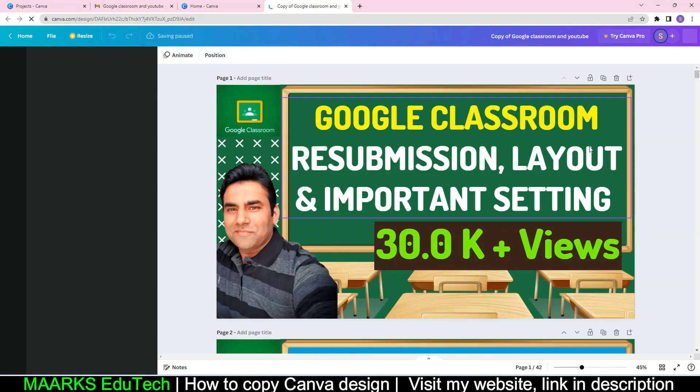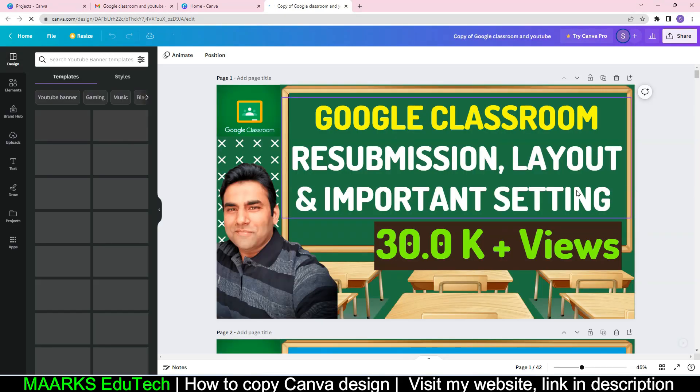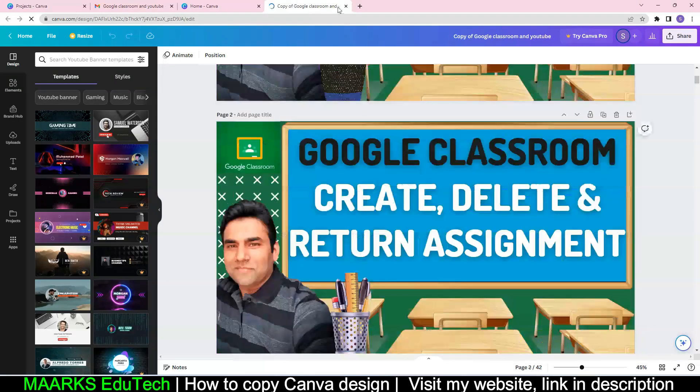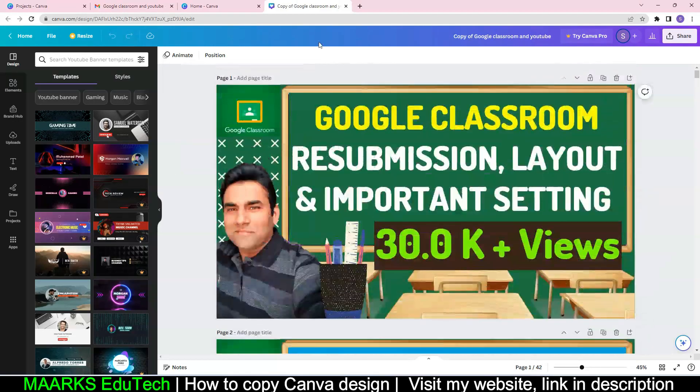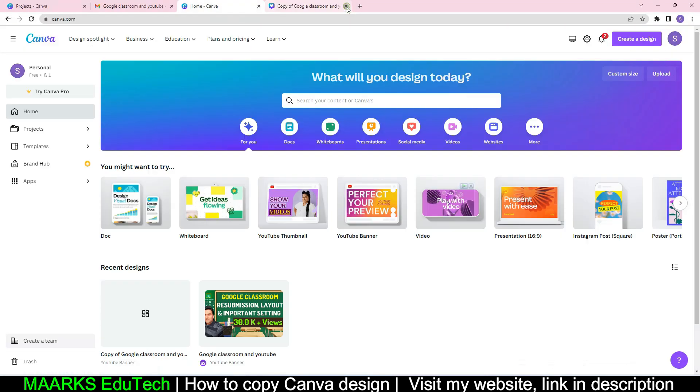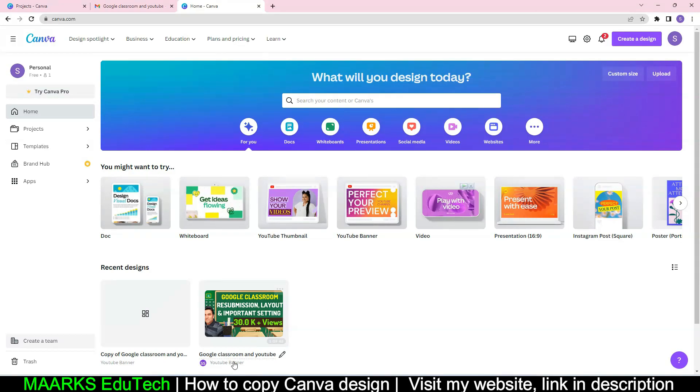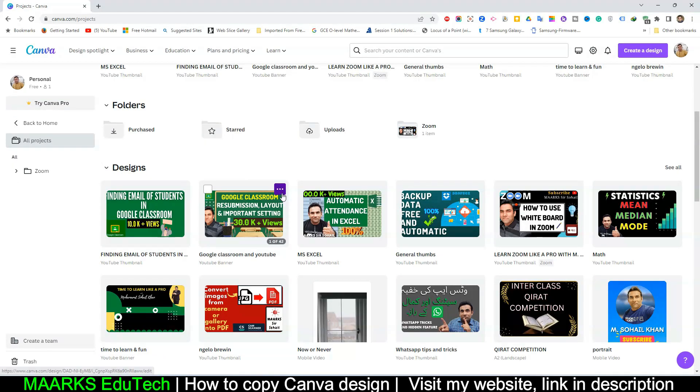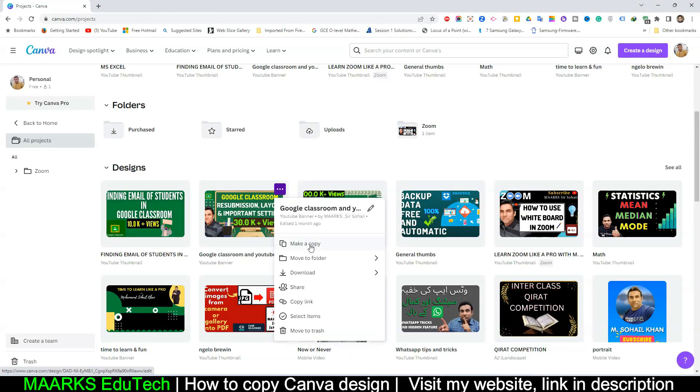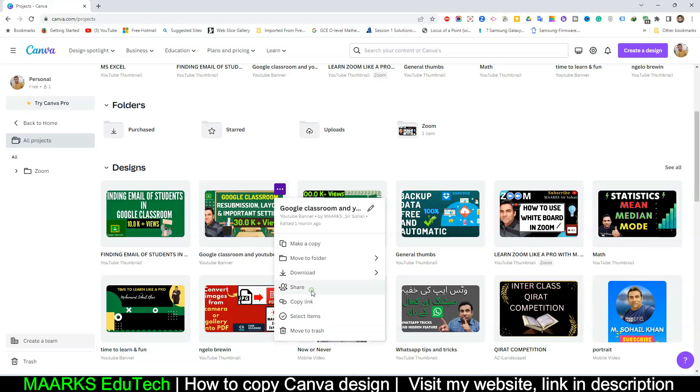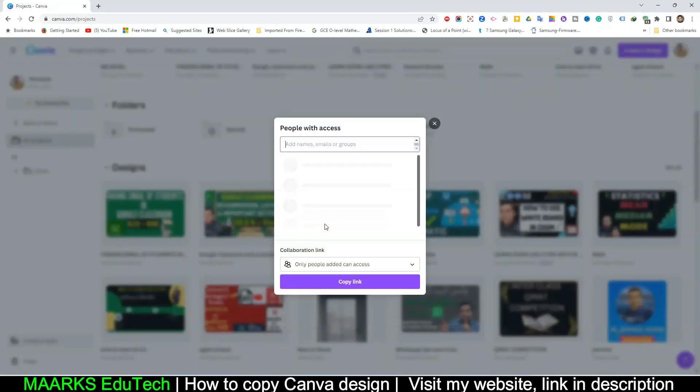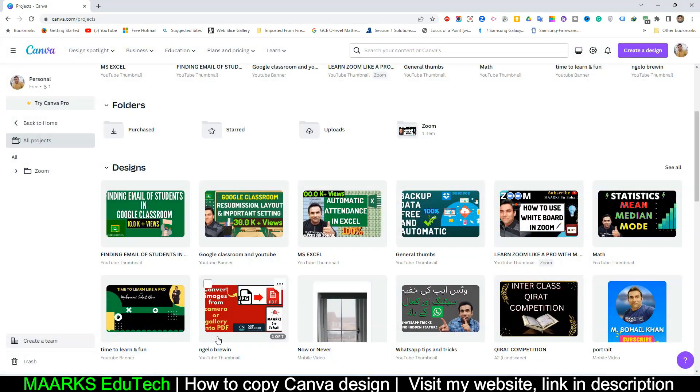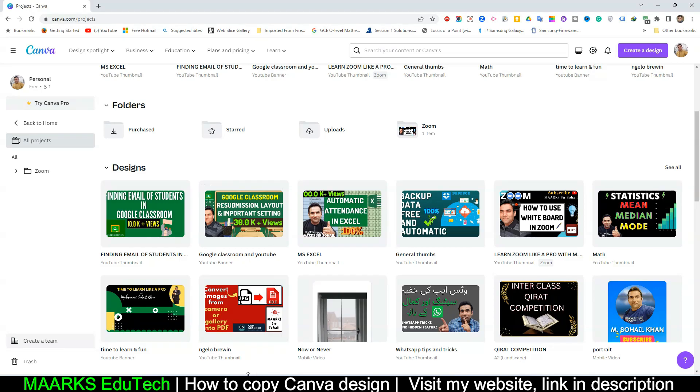So you see now even if that person, or if I even by mistake, and I don't know, I want to unshare that. For example, if I click here and right here I click on share and I just remove that person, not shared. So now what will happen?